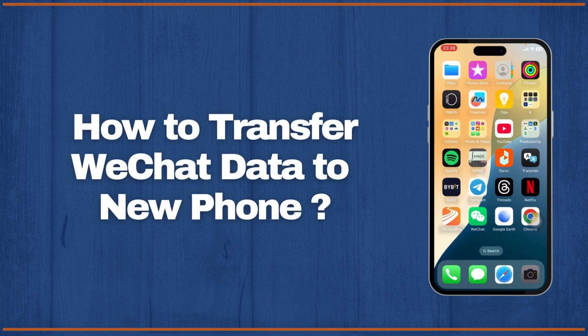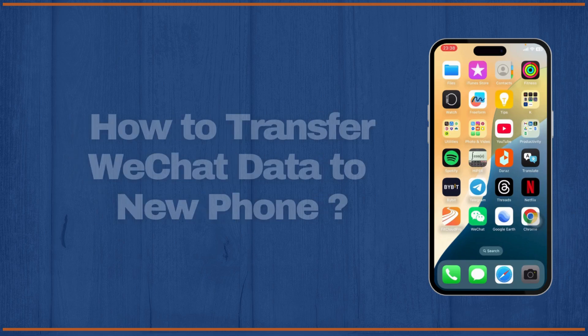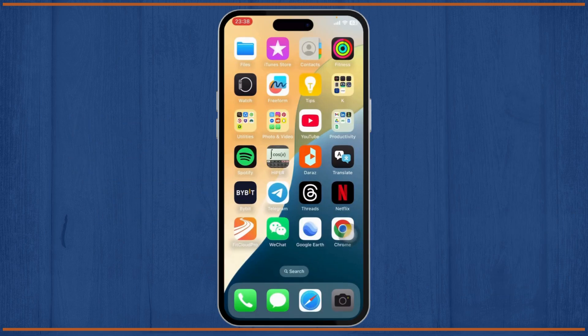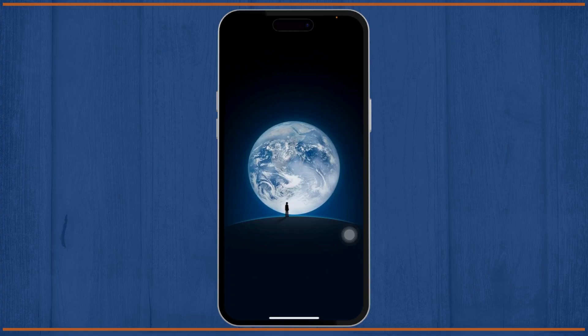How to transfer WeChat data to a new phone. Hello guys, this is Atticus and welcome back to another tutorial video. In today's video I'll teach you how you can transfer data of WeChat to a new phone. So without any further ado, let's dive right into it. The first step is to open up your WeChat.